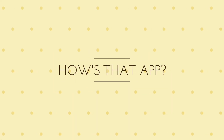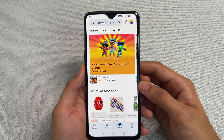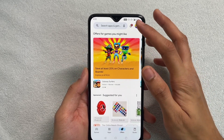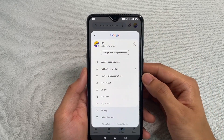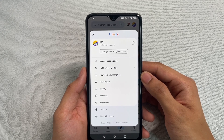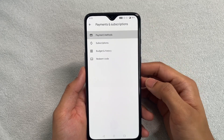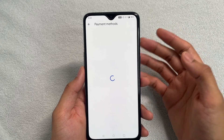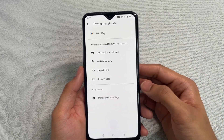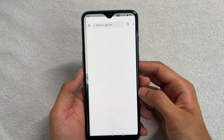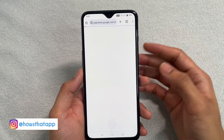So without any further ado, let's get straight into this. The very first thing you want to do is open up your Play Store and then go to your profile icon right here. Once you're here, click on 'Payments and Subscriptions' and then go to 'Payment Methods'. Once you're on that page, go to 'More Payment Settings' — this should open up in a browser.